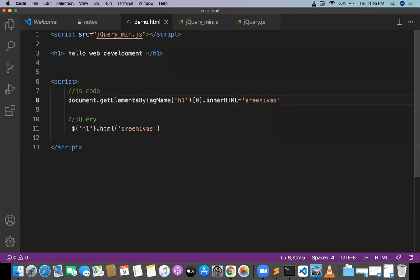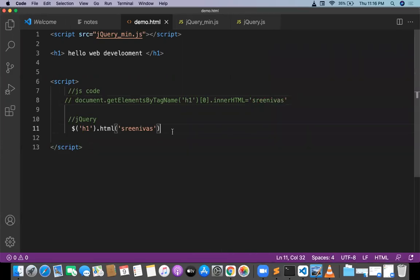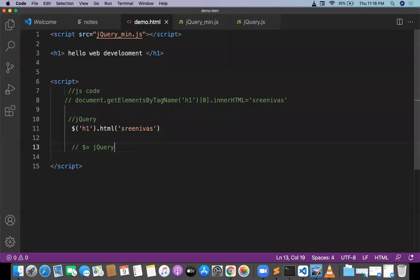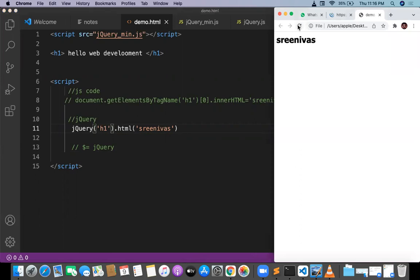The dollar symbol is very important in jQuery. Dollar is nothing but jQuery — you can write dollar or you can write jquery. So jquery('h1').html('srinivas') — the output will be srinivas. The dollar sign is an alias for jQuery.